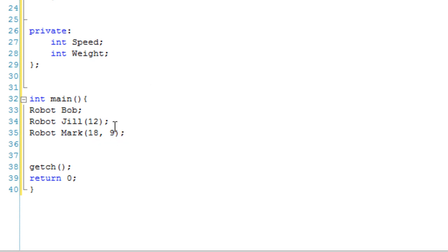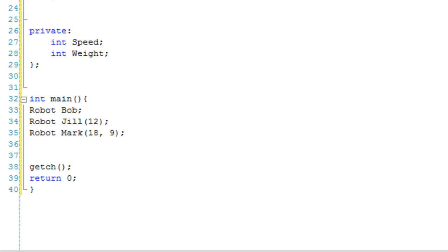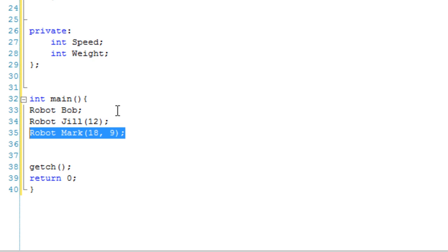So what should happen is robot Bob uses the default constructor, speed 0, weight 0. Robot Jill should have this second constructor, which means her speed is 12 but her weight is 0. And robot Mark should have a speed of 18 and a weight of 9.